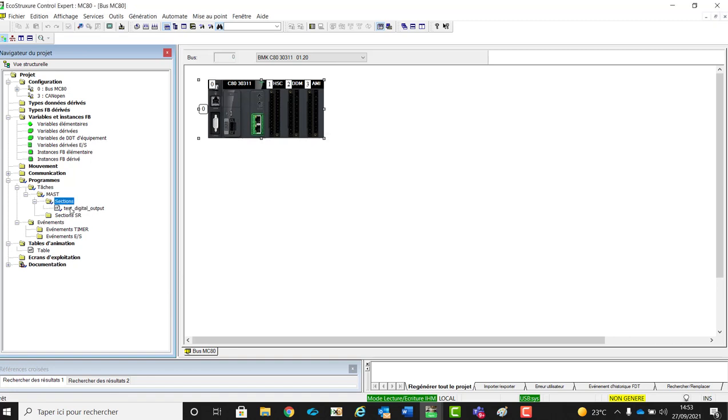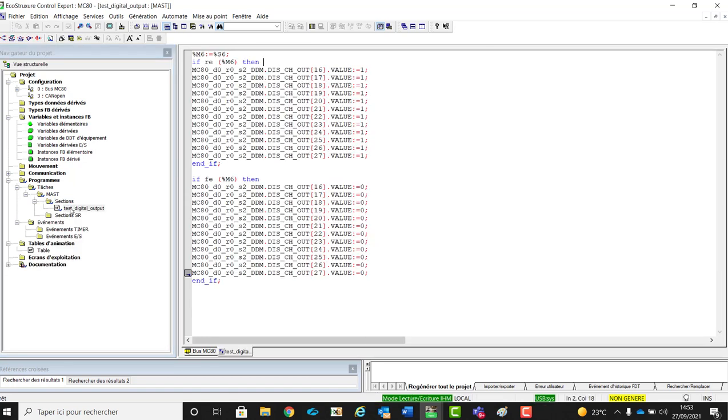We create a MAST section. In this section, you have the system bit S6, which is equal to M6, and on the rise edge of M6, I will set the digital output, and in the fall edge of M6, I will reset the digital output.